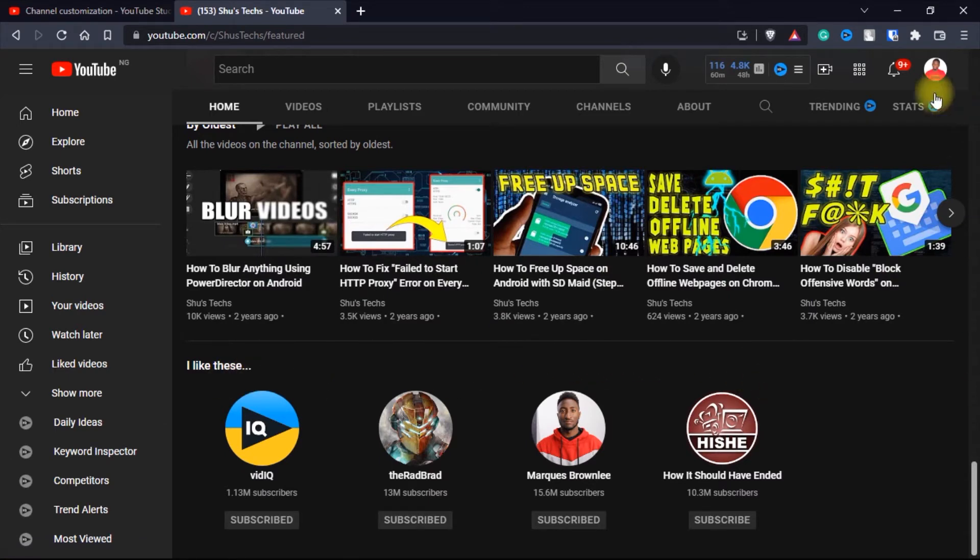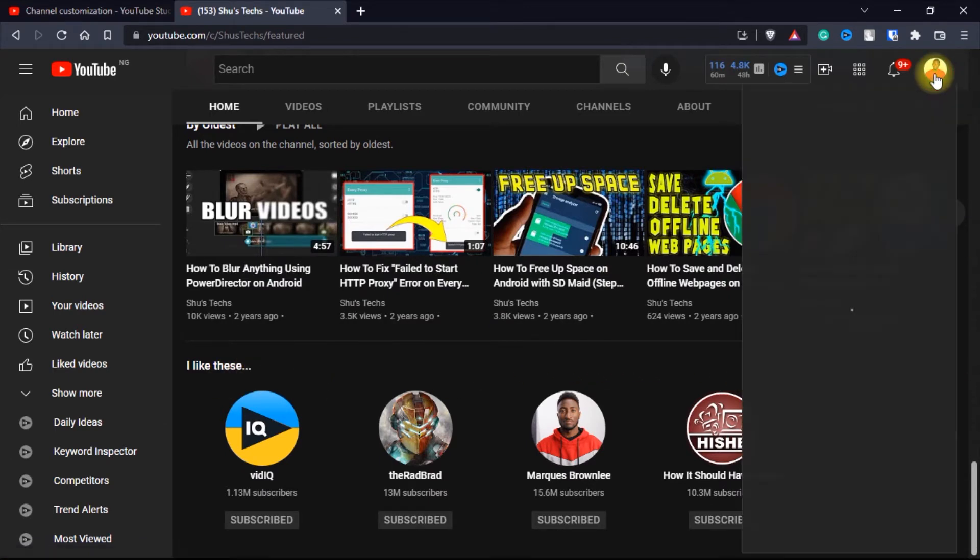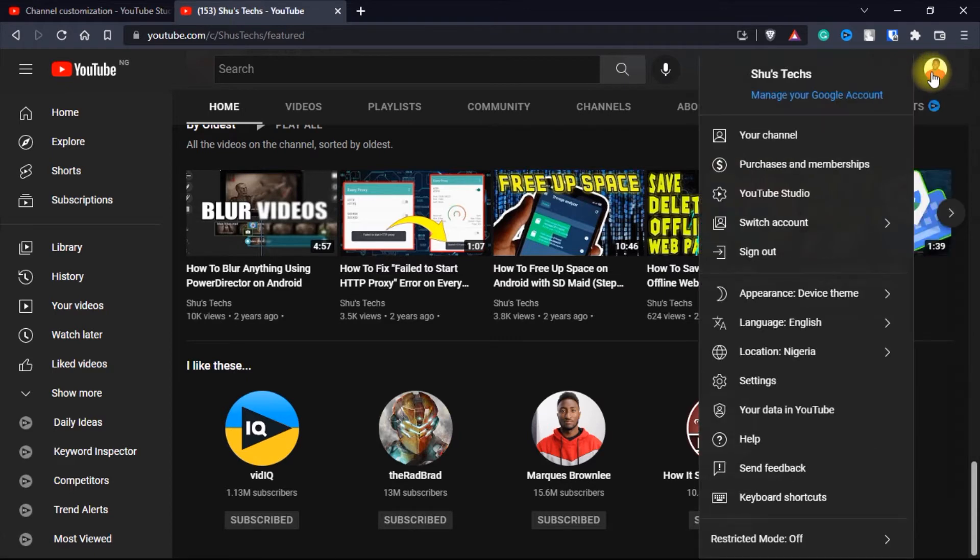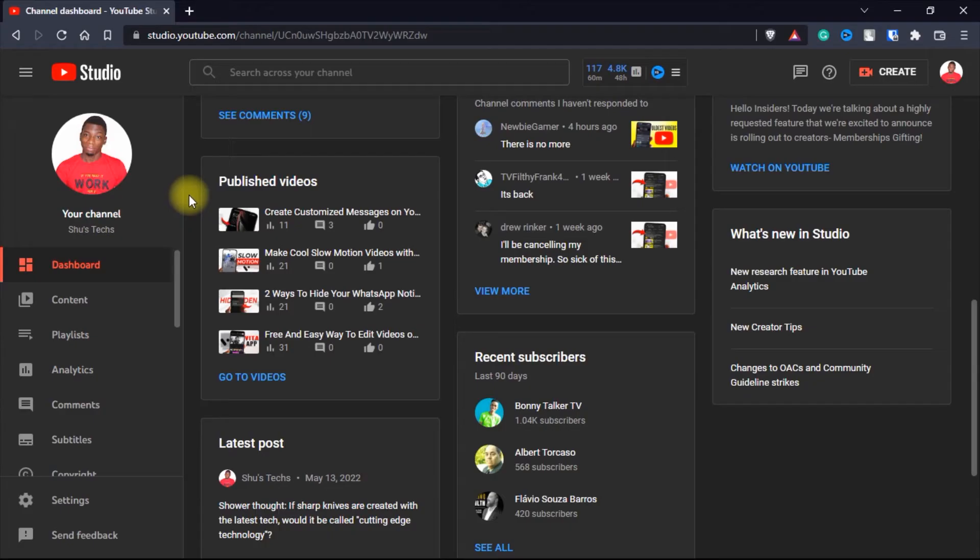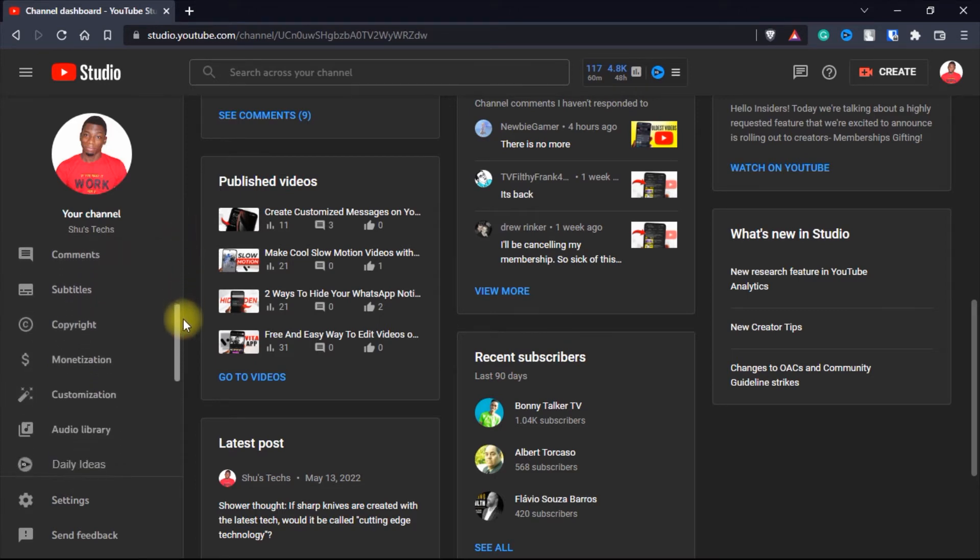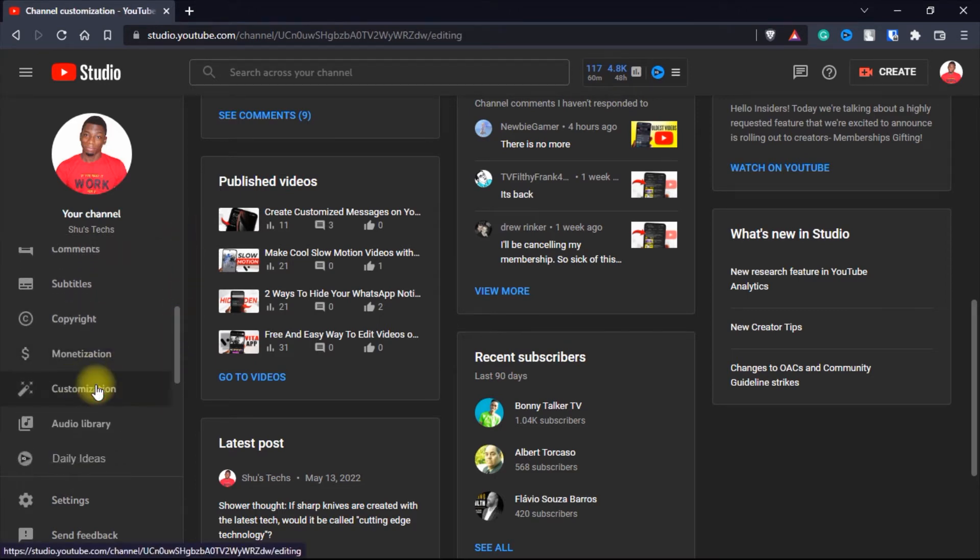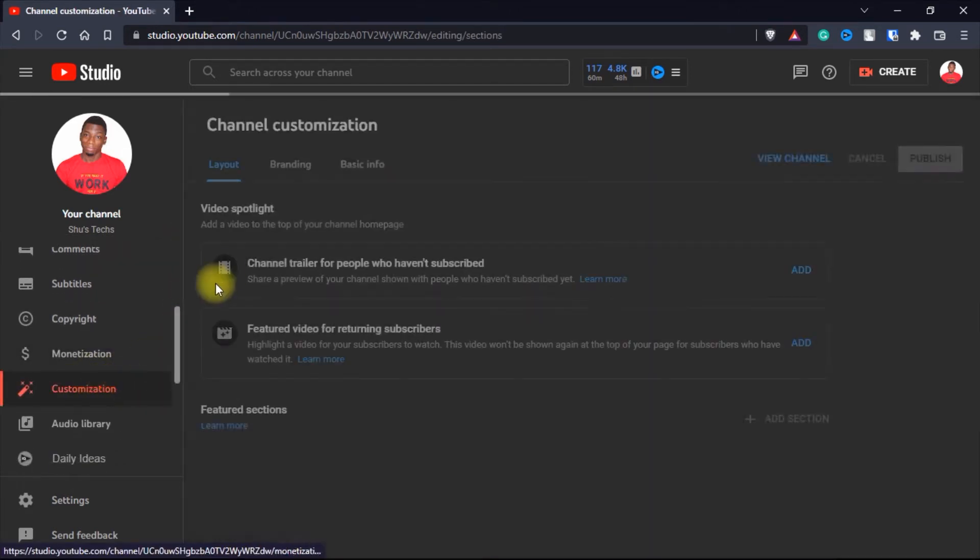First of all, you want to click on your profile picture and then head over to your YouTube studio. While you're on the YouTube studio, you want to come down and scroll down to customization. Click on it.